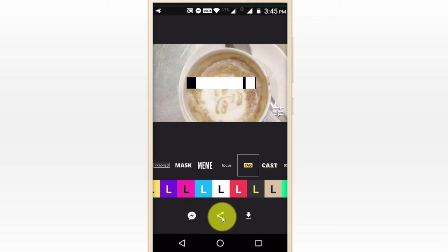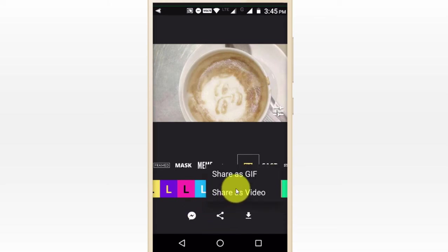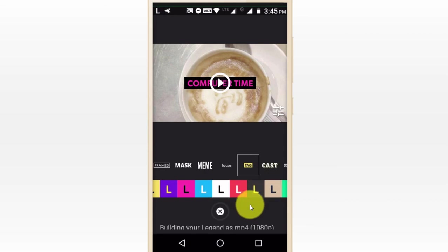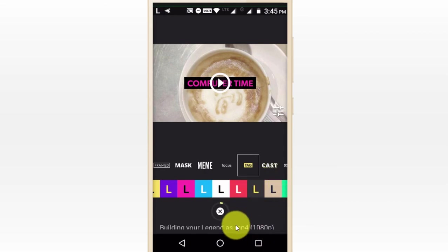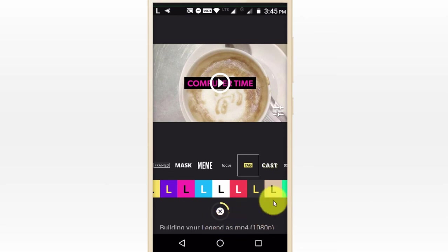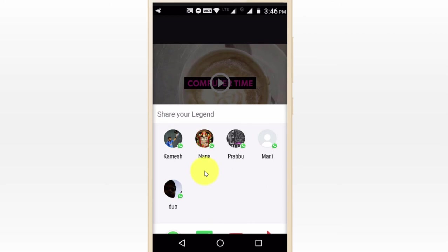So now we have this exported as GIF and video. We will use the search as a GIF and the video. So if we check, it will be good for our YouTube video. That's how we use the effects.